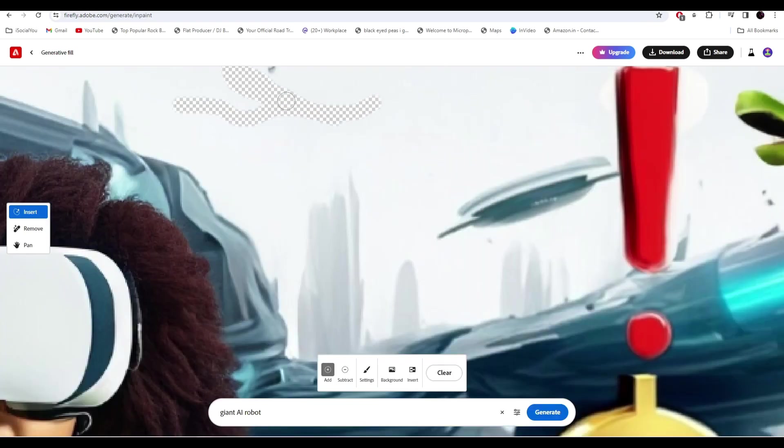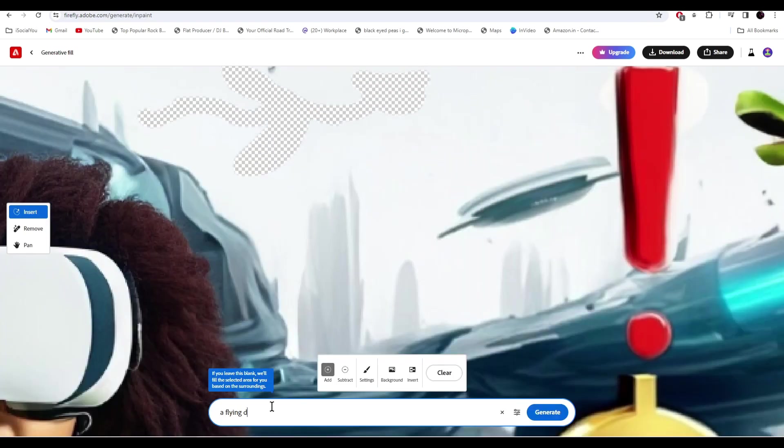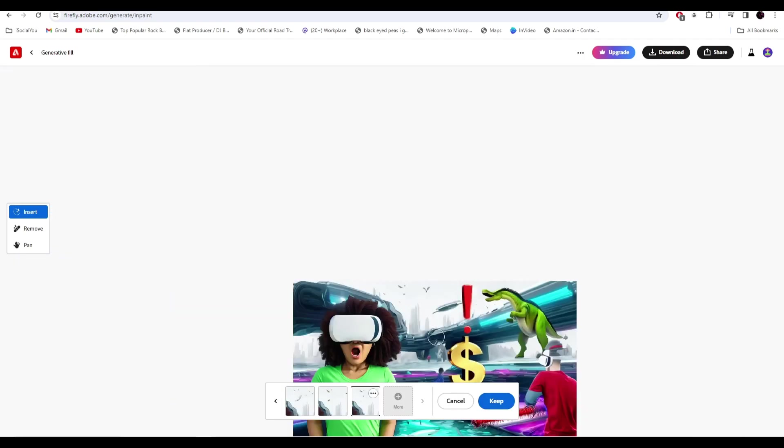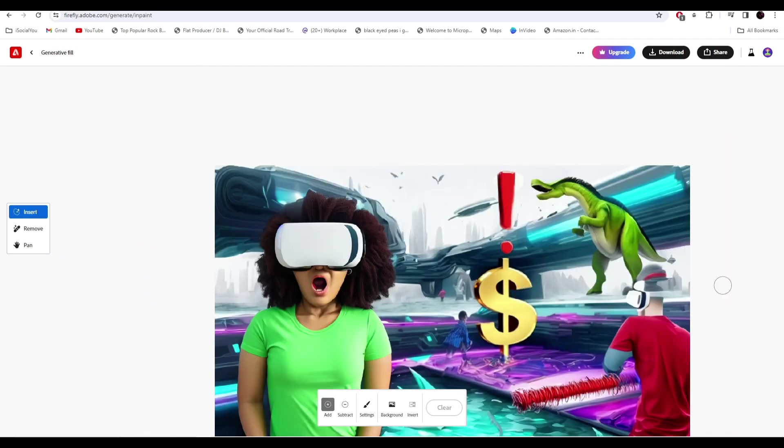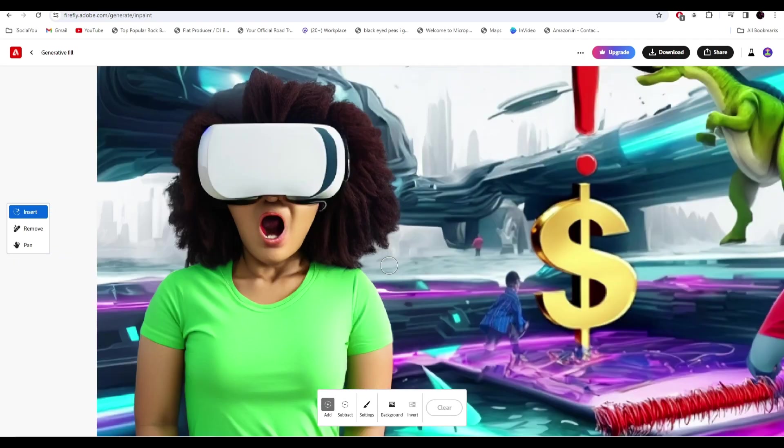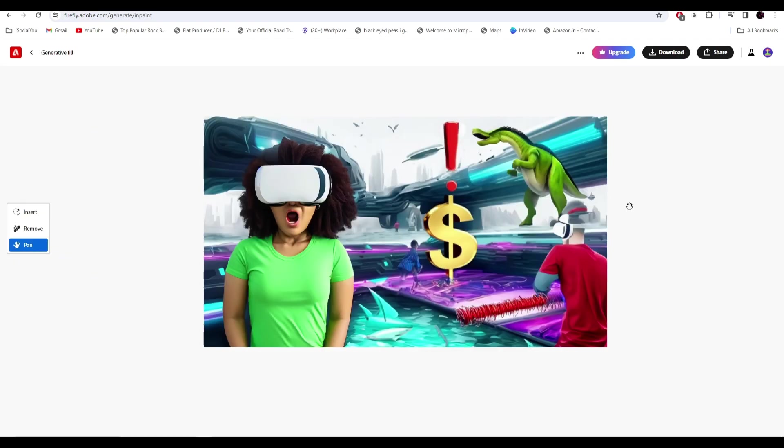Let's try to add some birds or maybe a dragon. Let's see how the AI does it. Alright, and there you have it folks. Our thumbnail is ready in just a few simple steps.